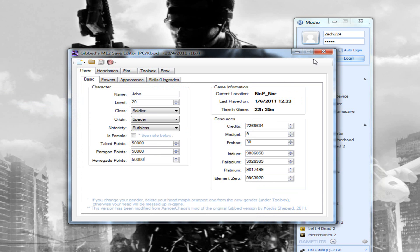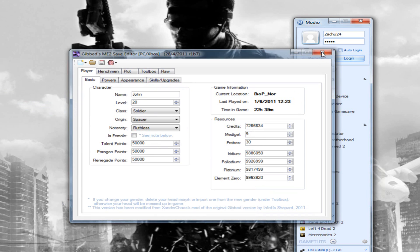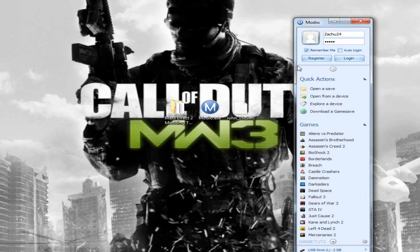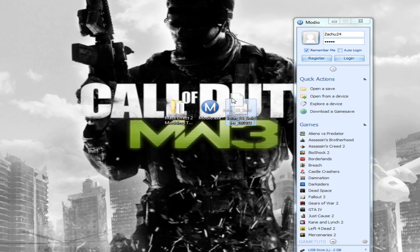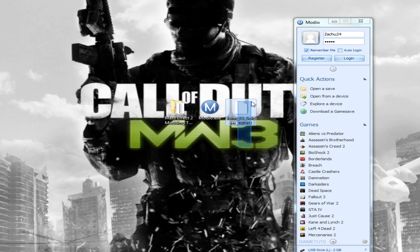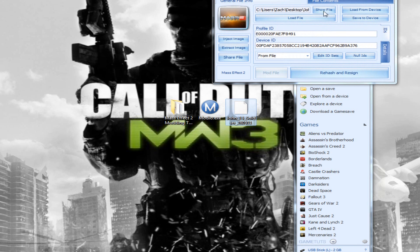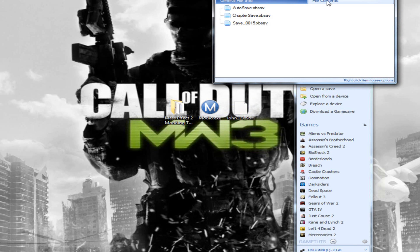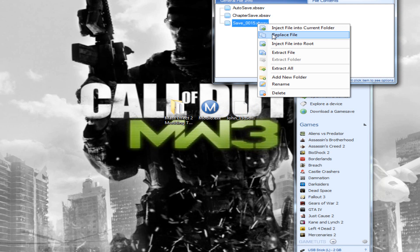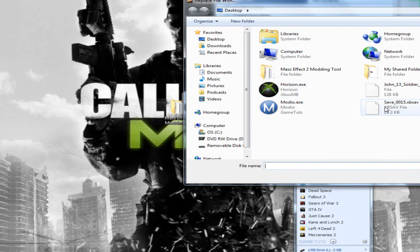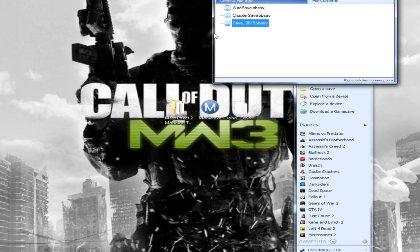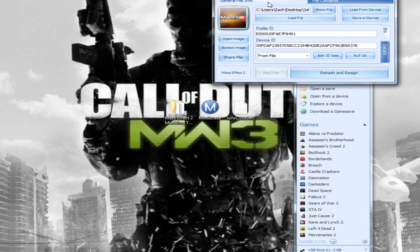Go to your save file, which is your character. Import this back into Modio. Go to file contents, right-click, replace file, then replace it with the one you just modded. That should be right here. Once you're done with that, go back to general file info, rehash and resign that.